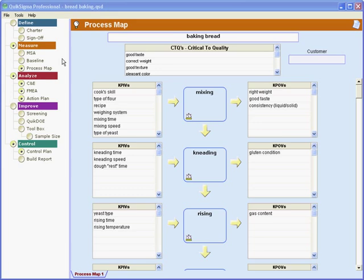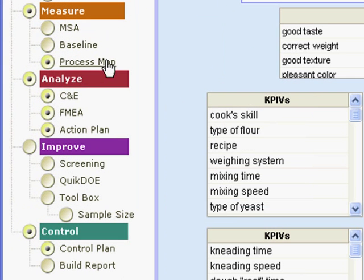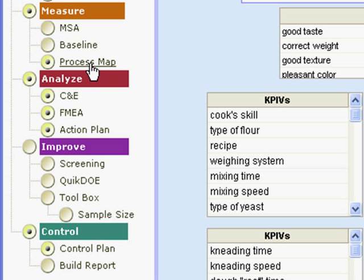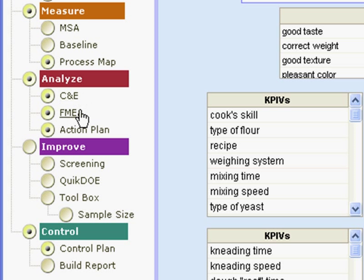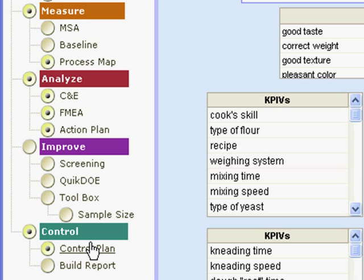There's a set of non-mathematical tools that form the logical backbone of a project. And you can see here process map, cause and effect matrix, failure modes and effects analysis, and control plan.